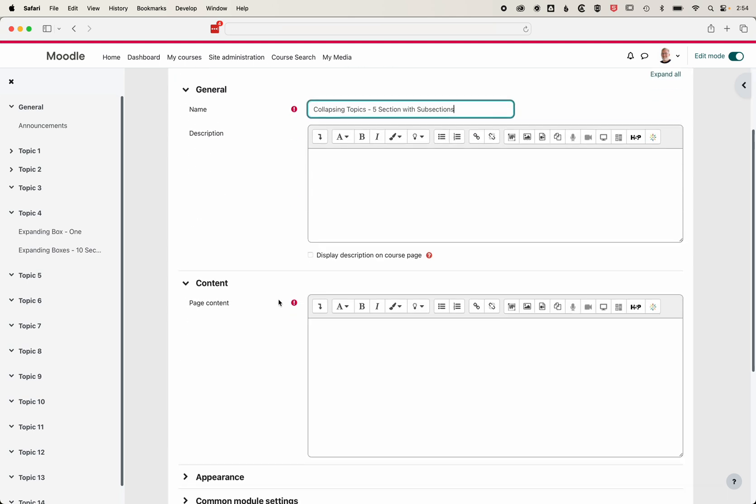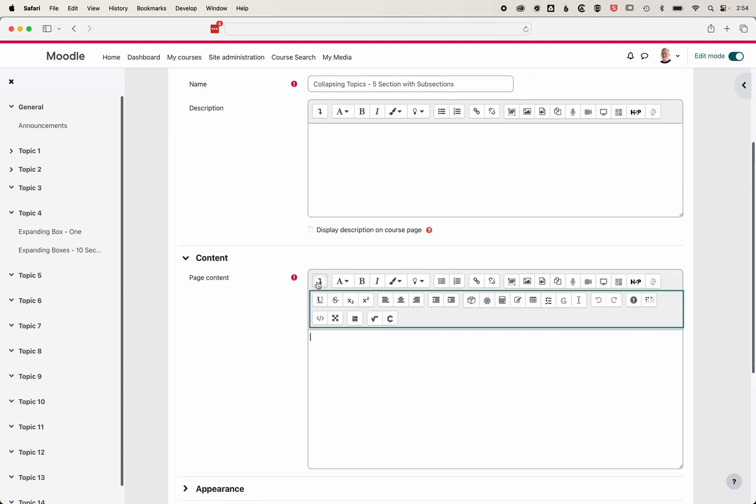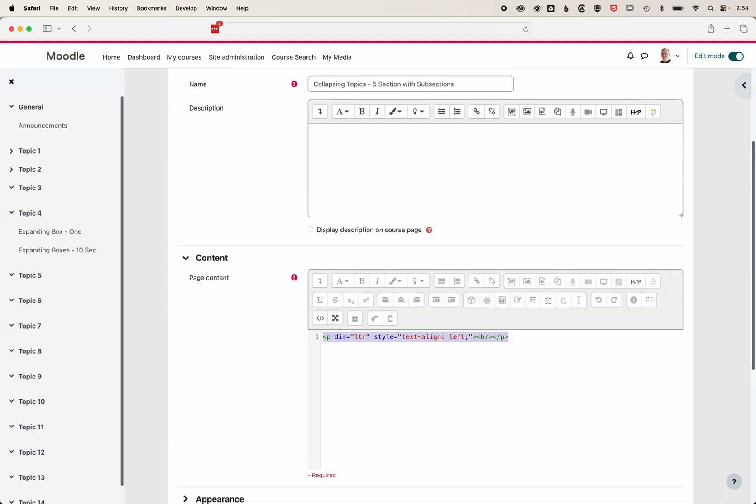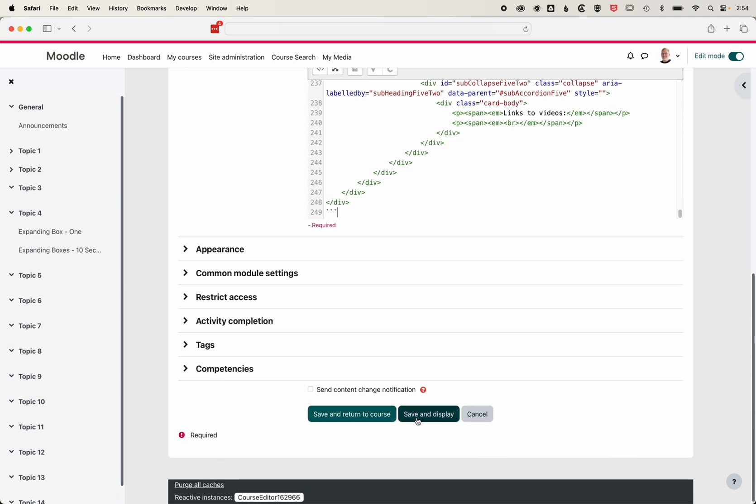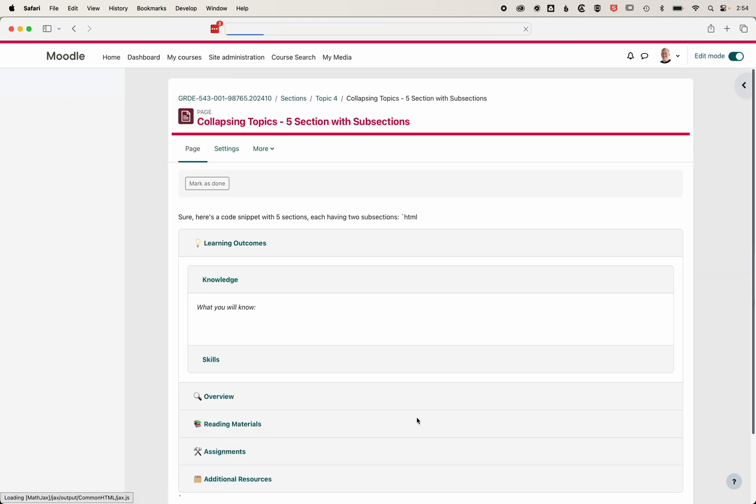We'll scroll down and add this into our HTML. Delete the original chunk that was there, paste that in, and then we'll go to save and display.